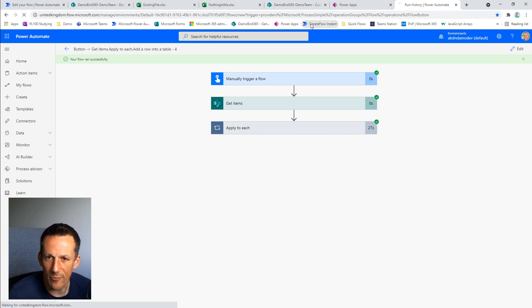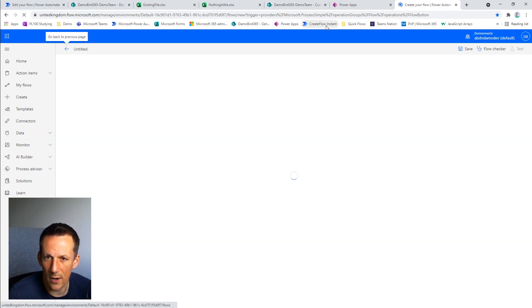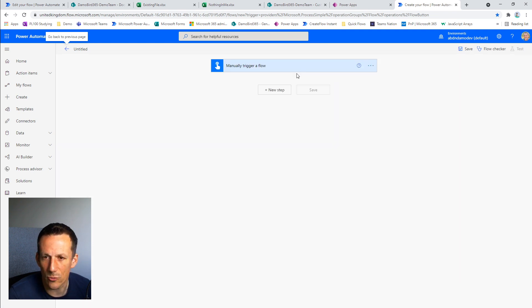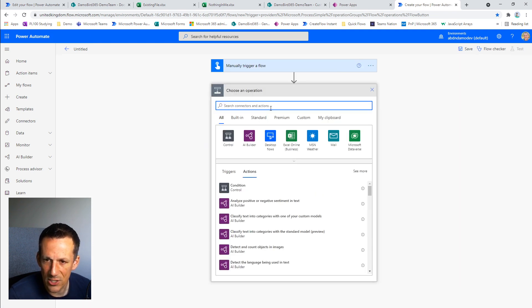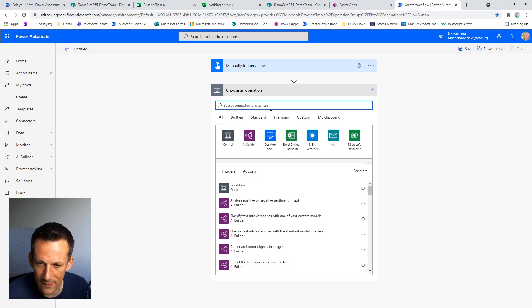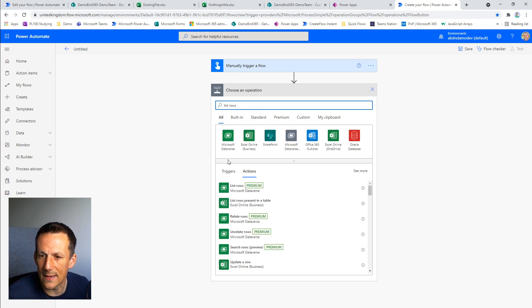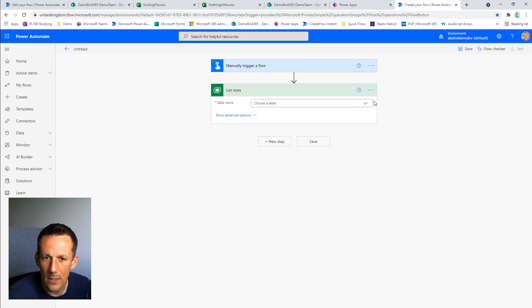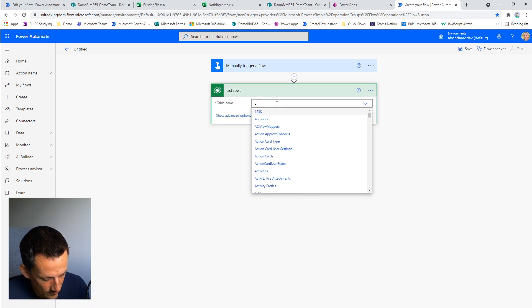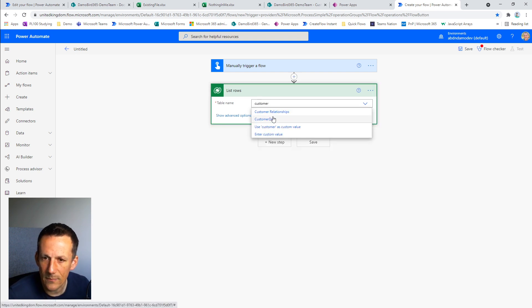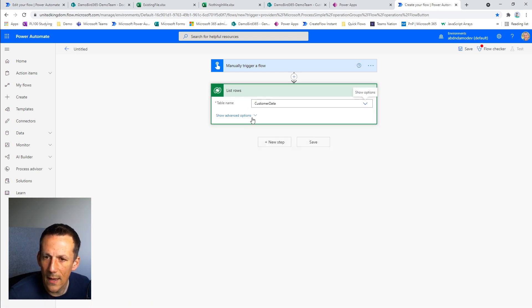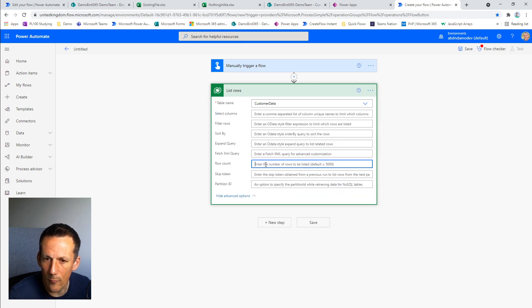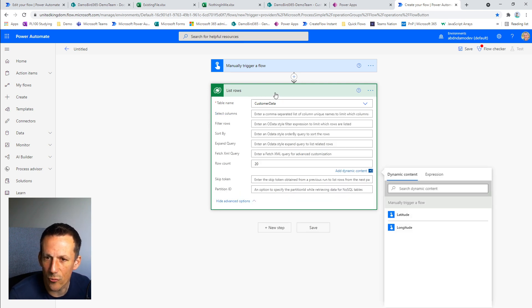I'll start a new flow, which is just a quick shortcut here, and we will start again with the manual trigger. And on this occasion, rather than getting the data from our SharePoint list, I'm going to get the data from our Dataverse table. So I'm going to select our table name, which is customer data. And again, I'm going to put a limit on a row count limit of 20 just for the first run.